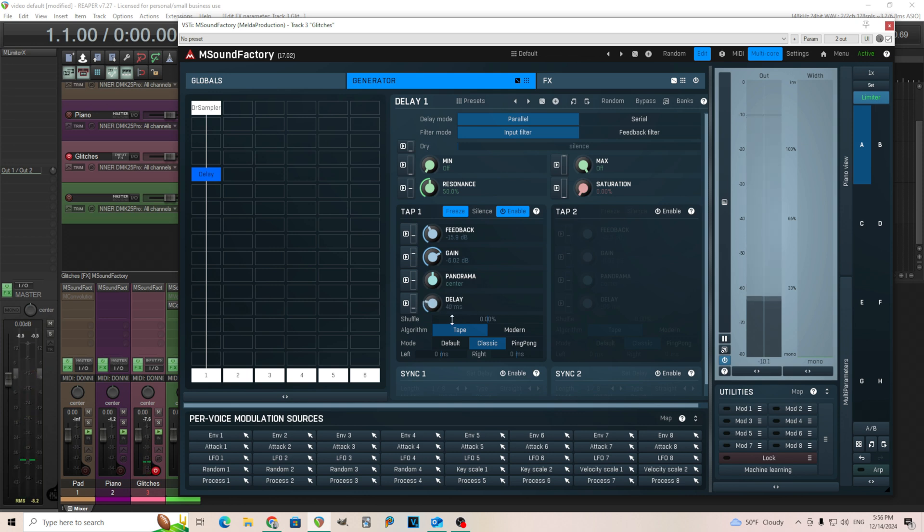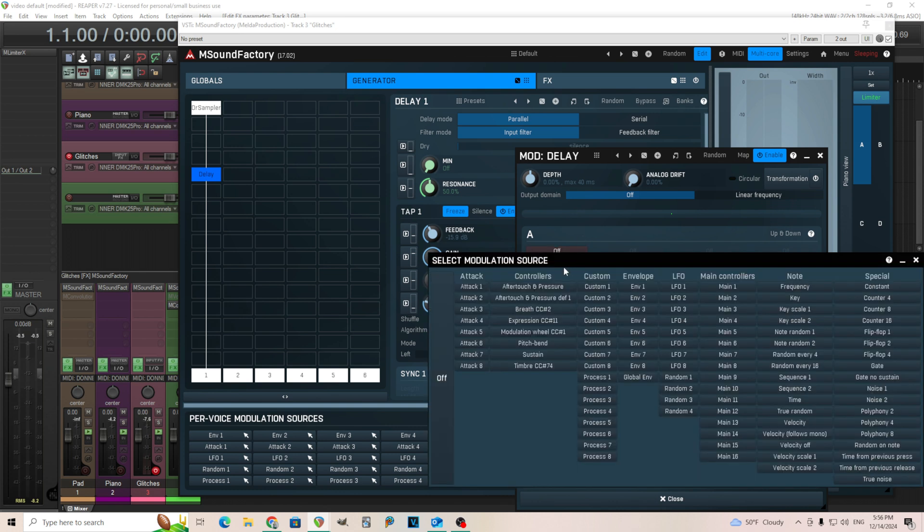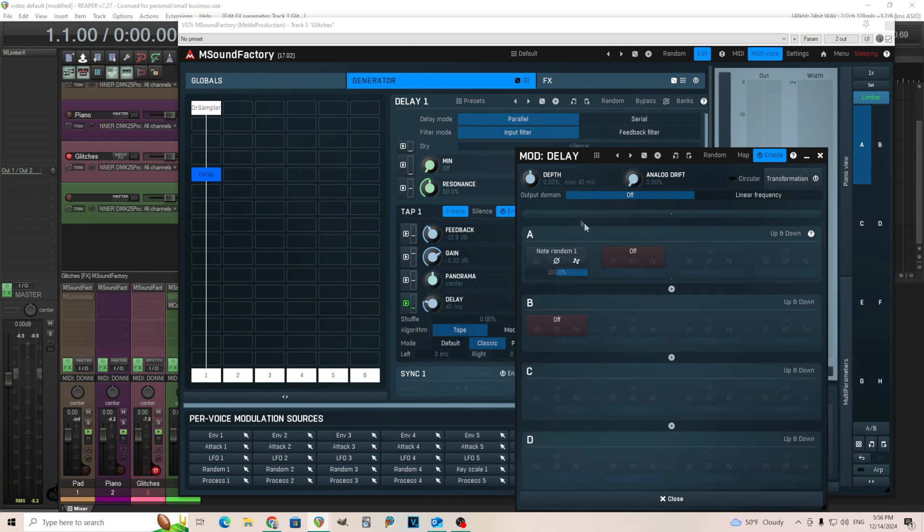So what we're going to do for this is we're going to take this and just modulate this randomly every single time we hit a note. So we're going to go click on that, click on source A here, and we're going to just choose note random. There we go.